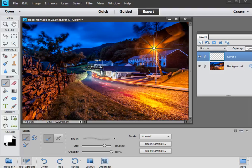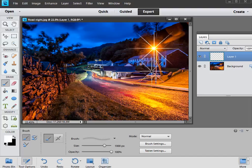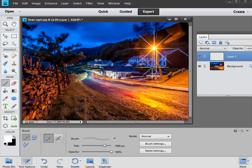So if we just go back into our middle, and we go click click, there we have a much stronger starburst effect, looking really natural and really effective on that light source.